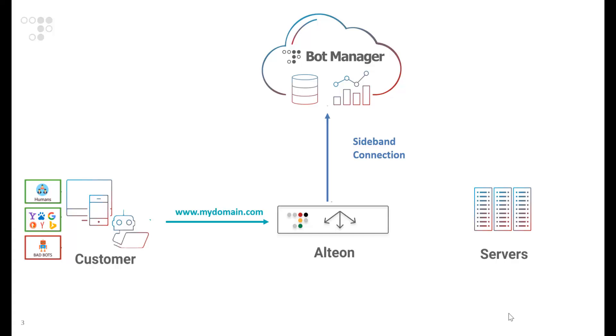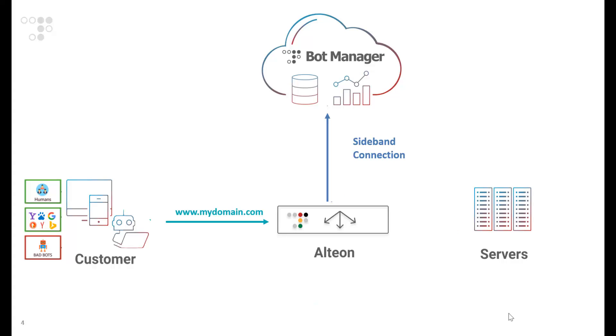BotManager responds to Altian with the action to perform on that request. Human-oriented requests as well as good bots will be allowed, while bad bots will be blocked or challenged with a CAPTCHA.